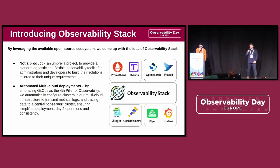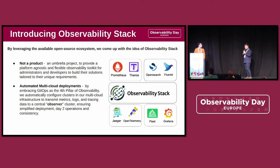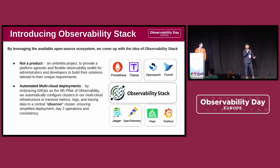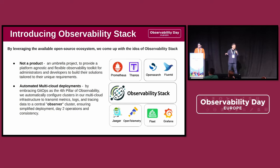Introducing the open observability stack. By leveraging all this open source ecosystem, we came up with this idea of an observability stack. It is not a product, but an umbrella project which has documentation and some code available that you can use, so that both administrators and developers alike can build their own solutions just like us. This is automated into multi-cloud deployments, keeping the multi-cloud, multi-cluster use case in focus so you can apply the same methodology to your own use case.